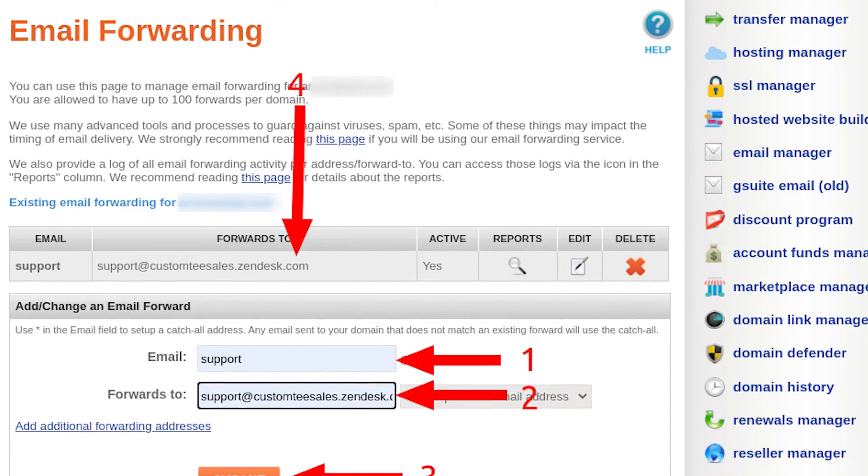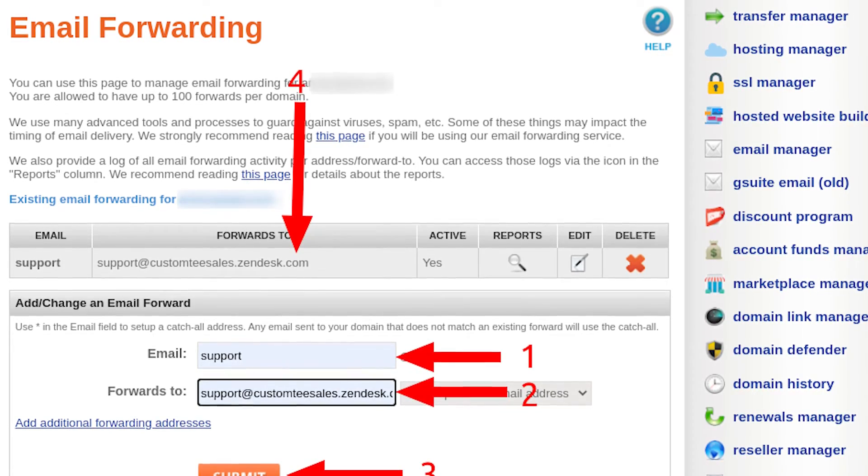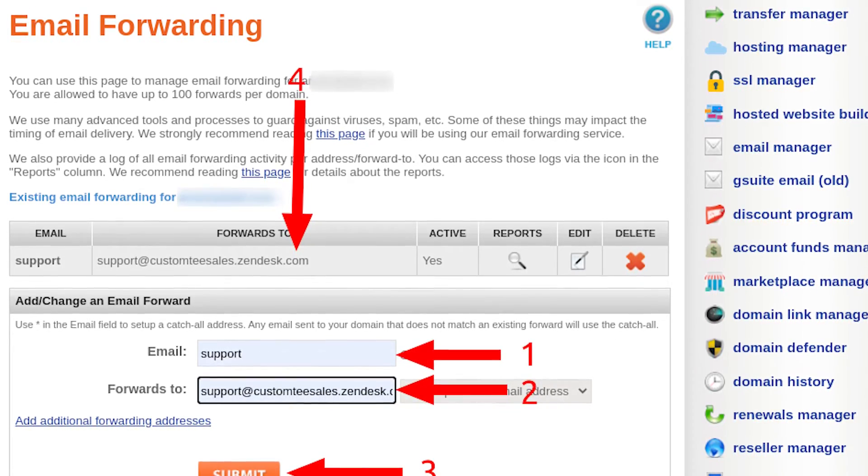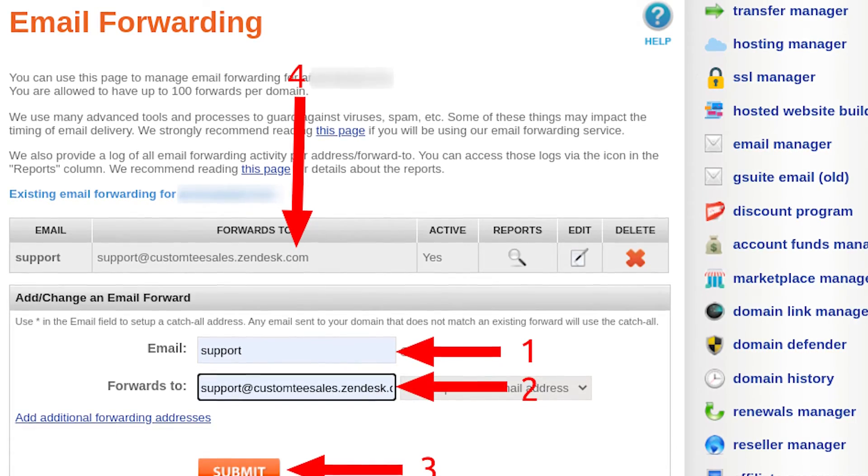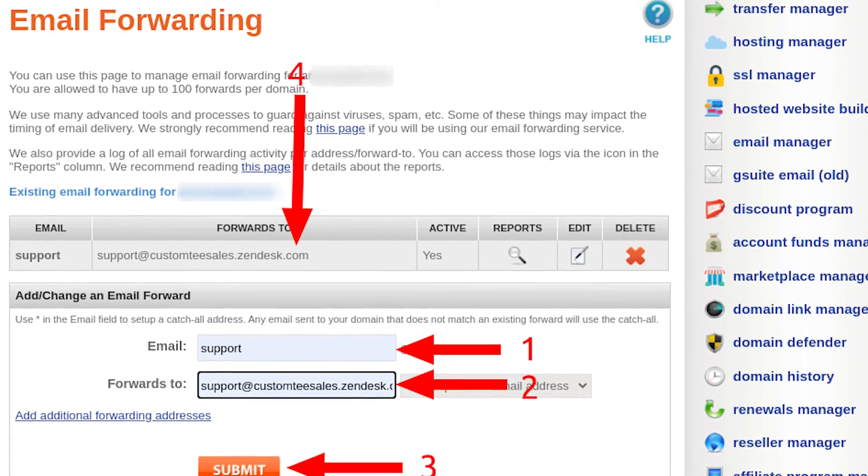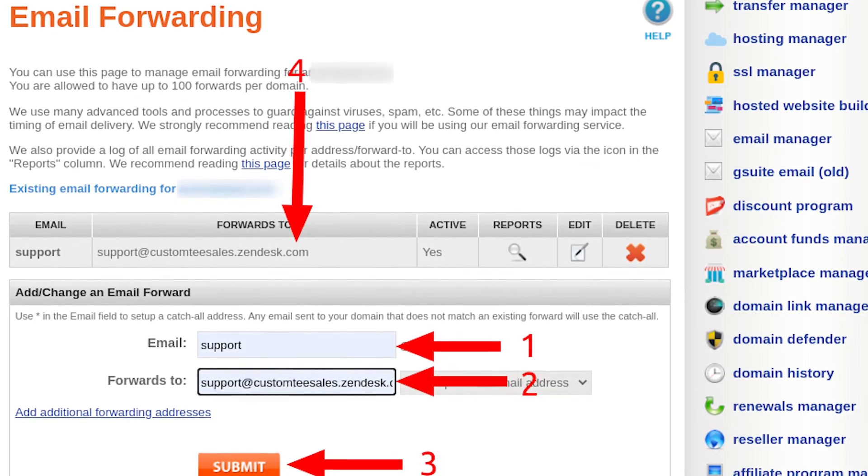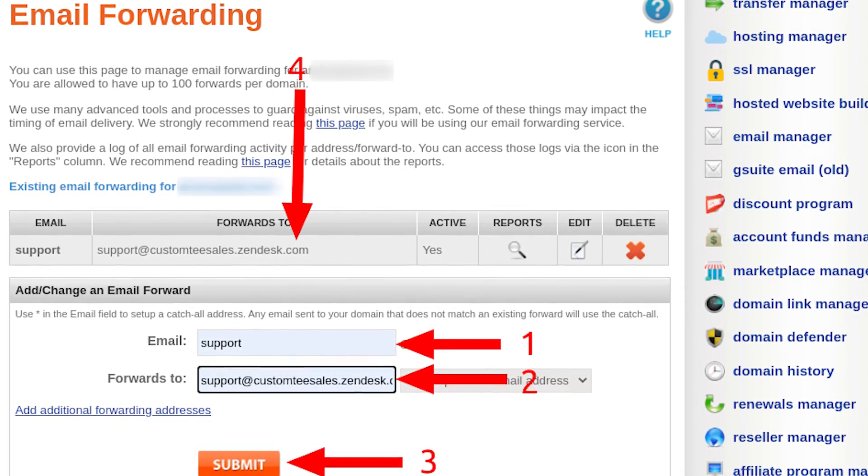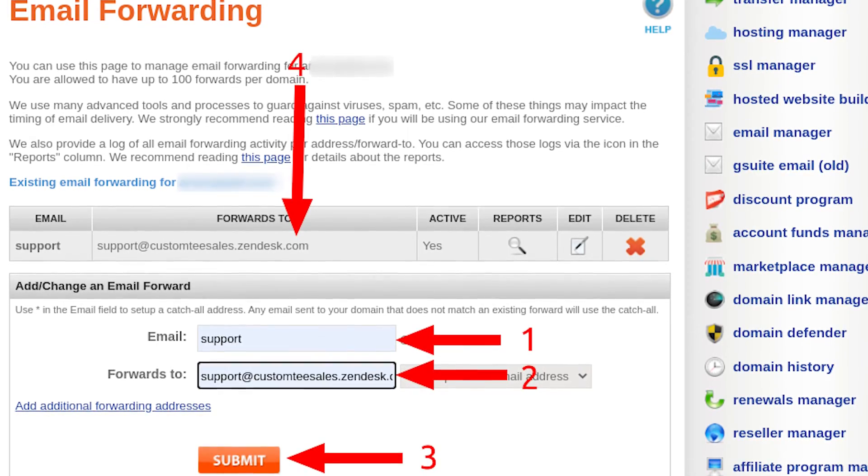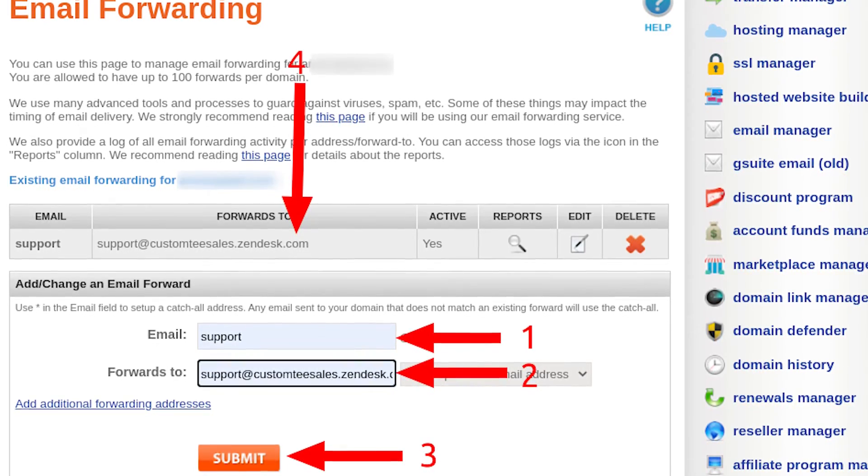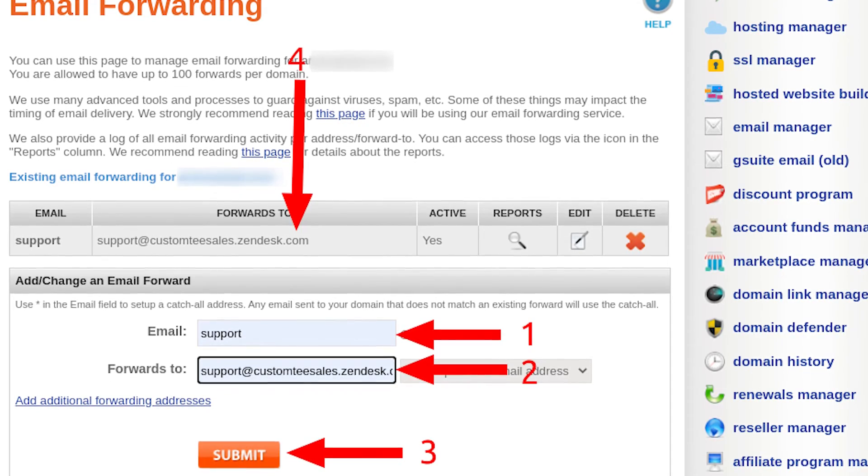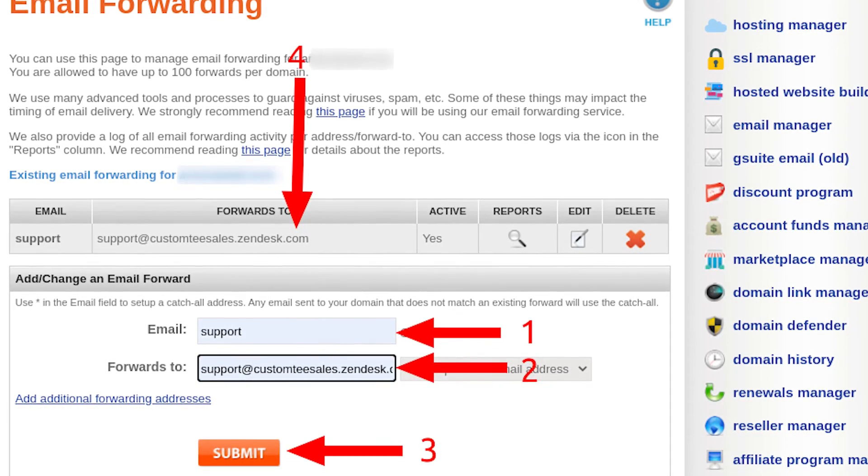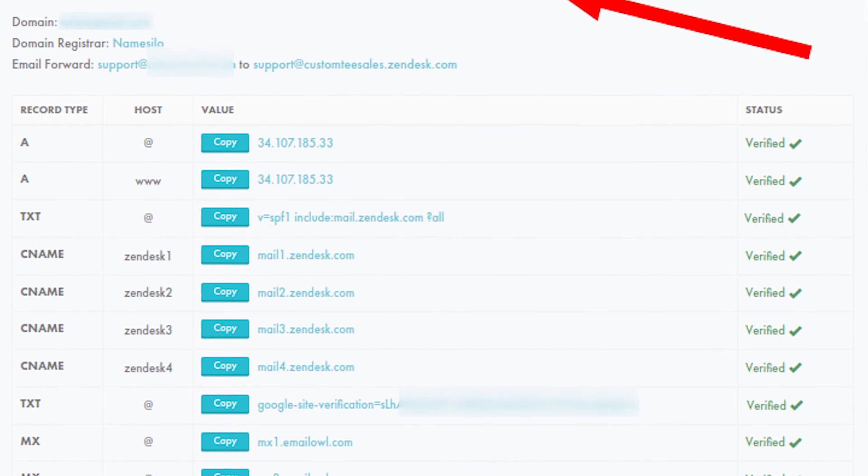Next, set up your email forwarding as follows: 1. Under the add/change an email forward section, add support@store_domain_here in the email field. 2. Add support@customtsales.zendesk.com in the forwards to field. 3. Click on Submit. 4. Make sure support@customtsales.zendesk.com appears in the forwards to field under existing email forwarding.